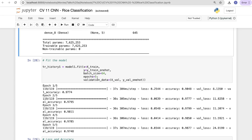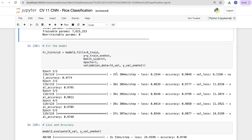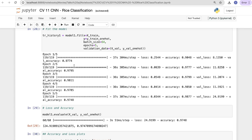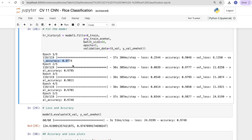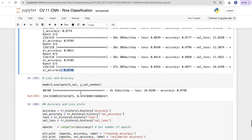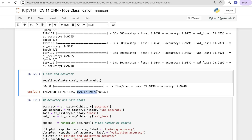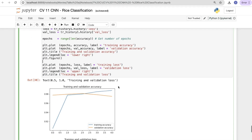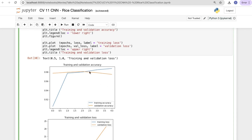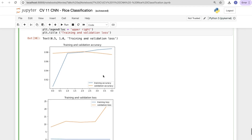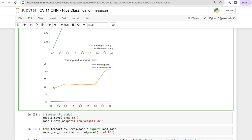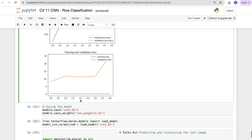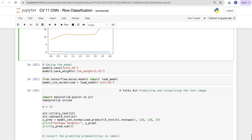We compile model_one with categorical cross-entropy, accuracy, and Adam optimizer. The model summary shows Conv2D layers 8 through 11, Dropout, Flatten, and Dense layers, with total trainable parameters listed. Fitting: tr_history_one = model_one.fit(x=x_train, y=y_train_one_hot, batch_size=64, epochs=5, validation_data=(x_val, y_val_one_hot)). Validation accuracy starts at 0.97 in the first epoch and reaches 0.9748 by the last epoch. Loss is 0.24 and accuracy is 97%.